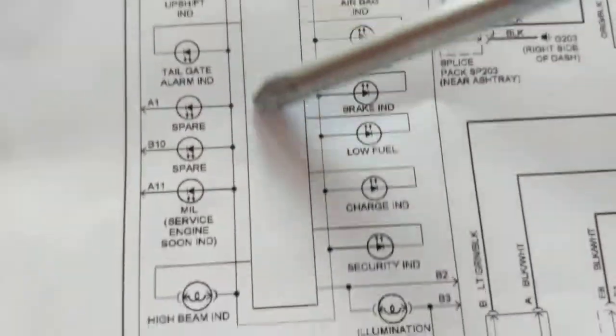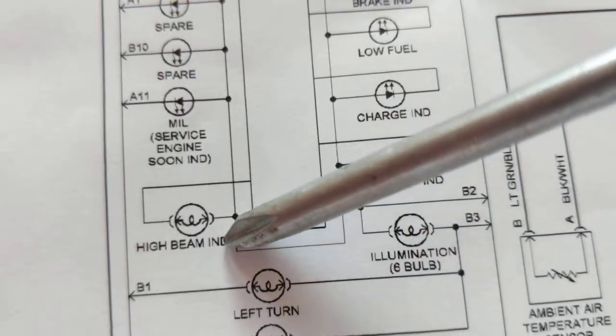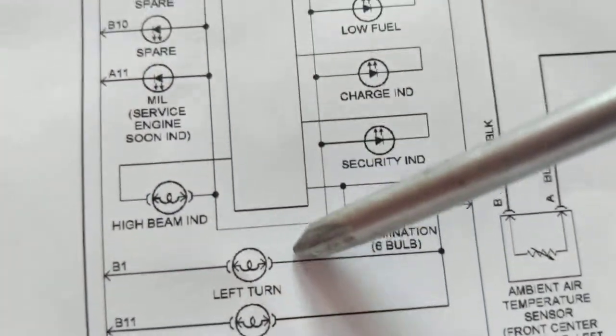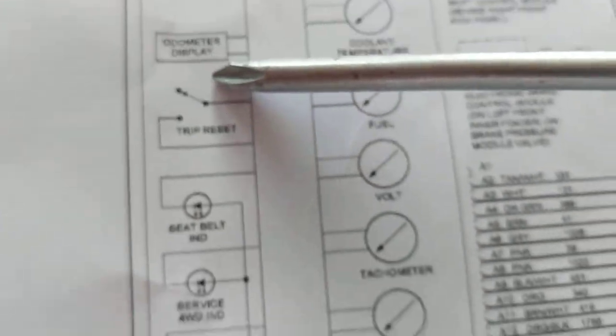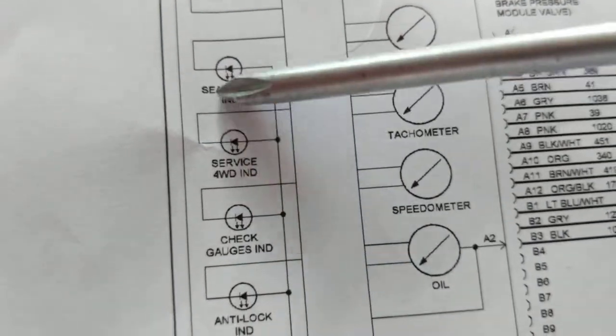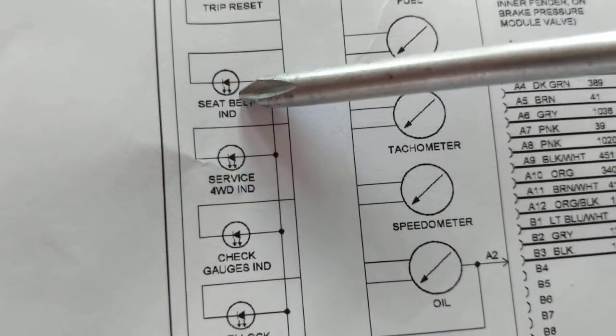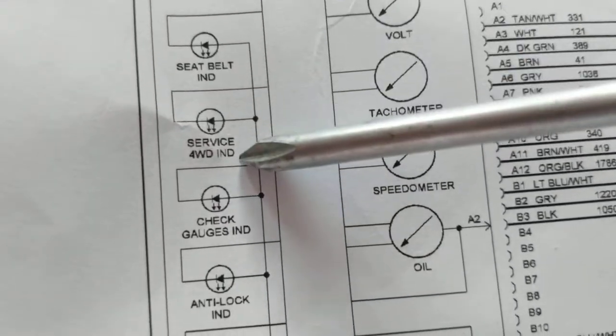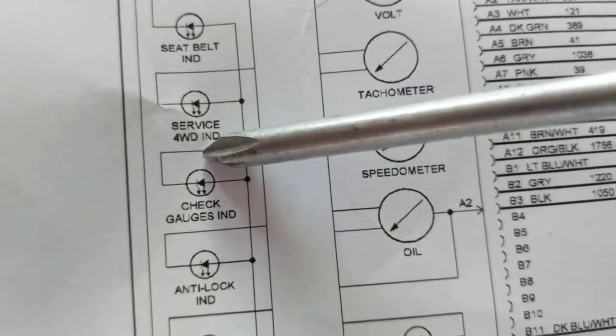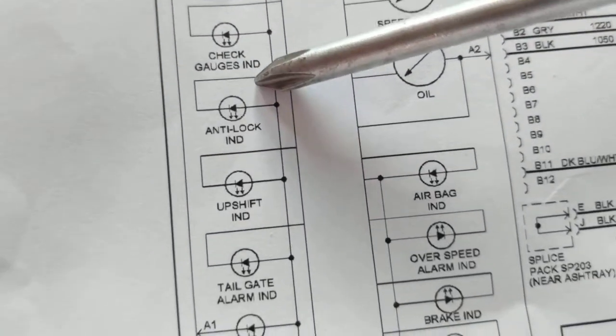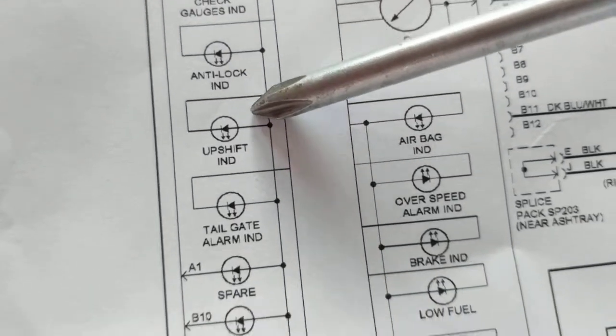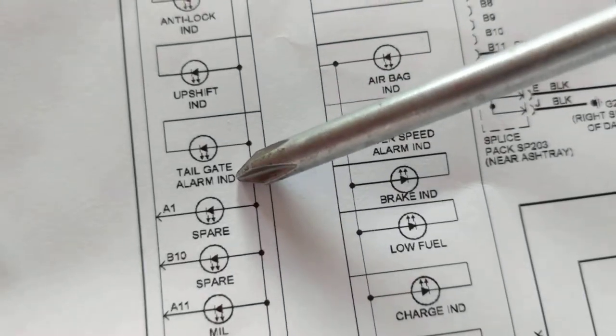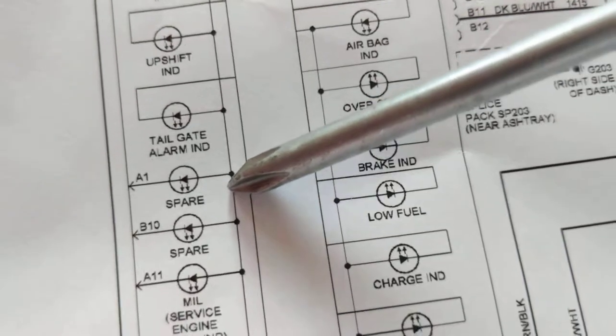Then high beam, you have these bulbs are illuminated, left turn, right turn, all these things are warning lights. Seat belt, like we said, these arrows means that it's giving off light. In this case it's a LED. Service, if you're in a four-wheel drive it'll tell you, gauges, check the gauges, anti-lock, upshift, all these things tell you your gate is open, your trunk is open.